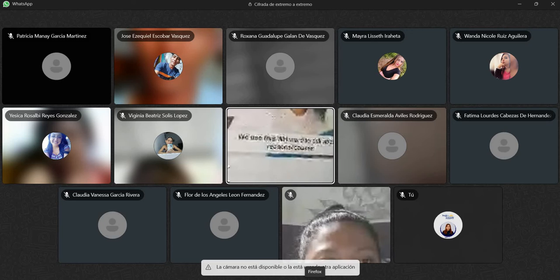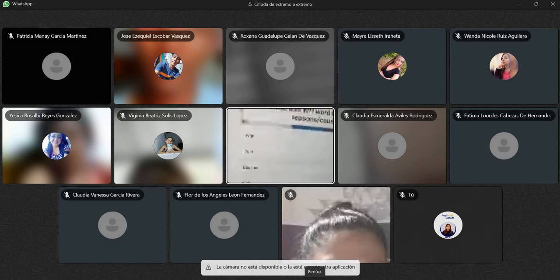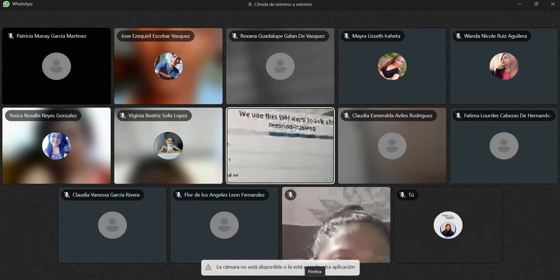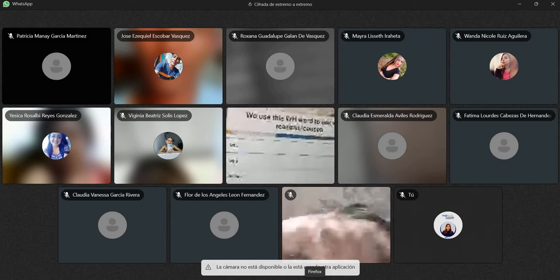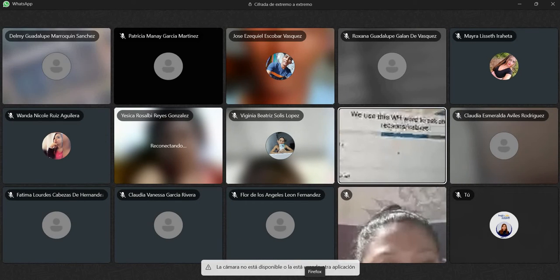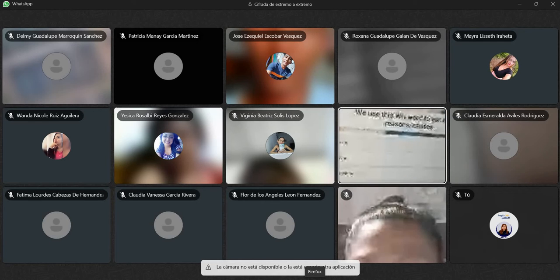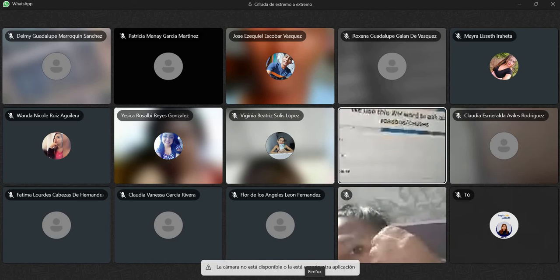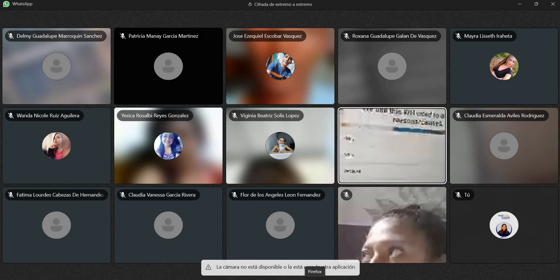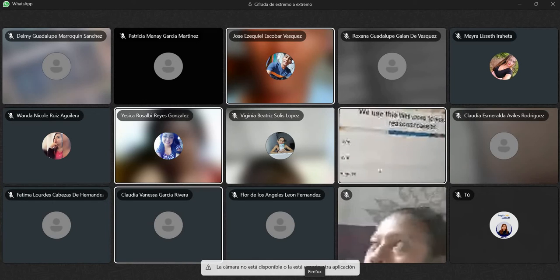Okay, we have the next one: we use this WH word to ask about reasons or causes. We have why, who, because, and which. What do you think? It's why. Are you sure? Yes, I'm sure. ¿Y los demás están de acuerdo? Okay, we're going to select it. Utilizamos esta palabra WH para preguntar sobre razones o causas. Es why. ¿Están de acuerdo que es why? Yes, it's why. Okay, perfect.